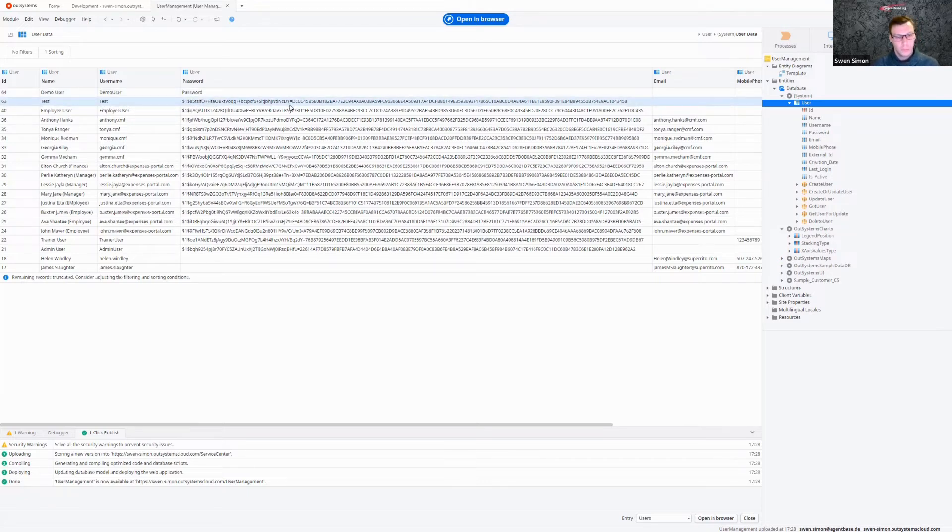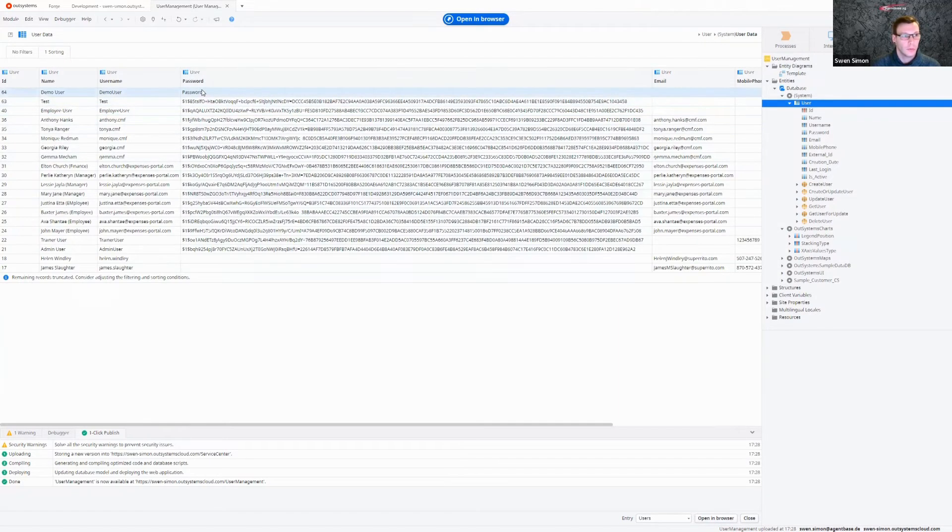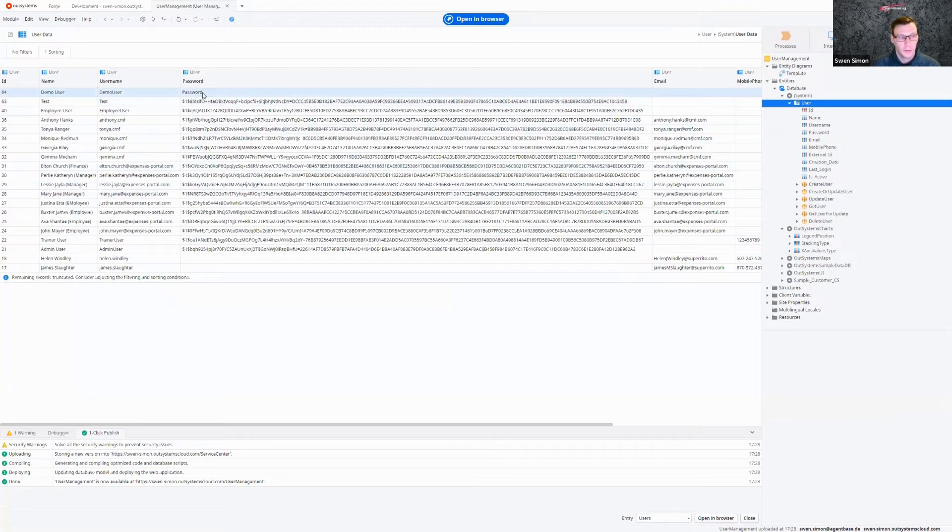So there are two reasons why this is really bad. Of course, security is one thing. So you don't want to have your password just stored as plain text in your database. And another thing is, you can't log in with this user.